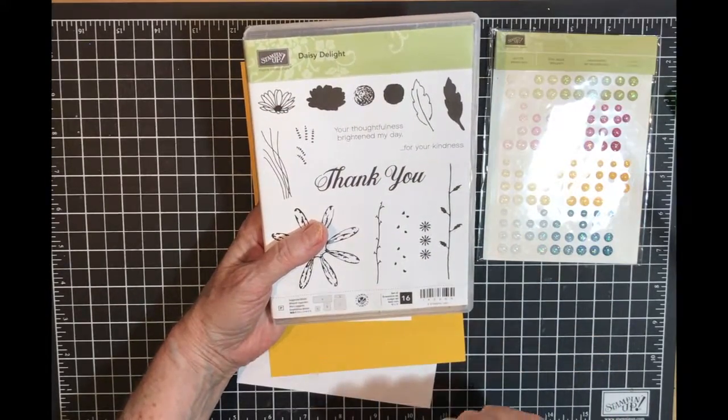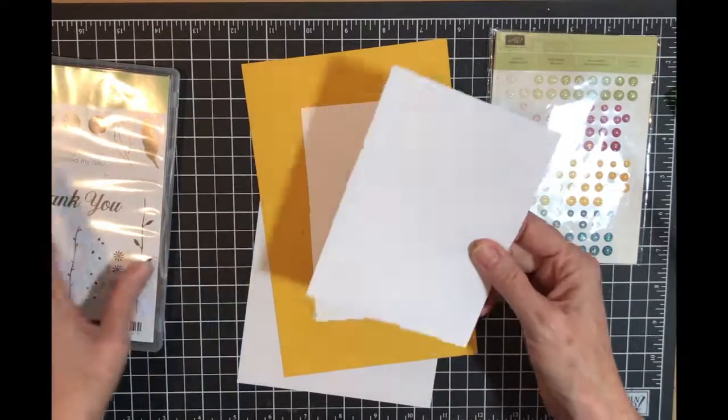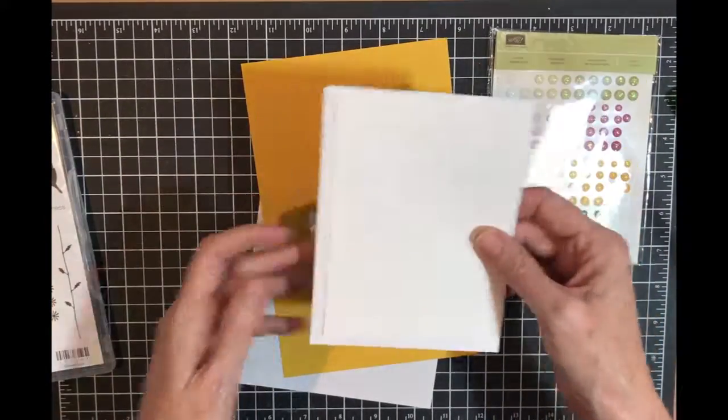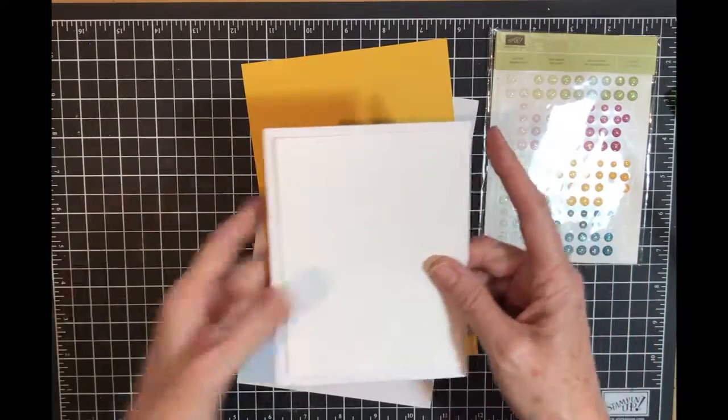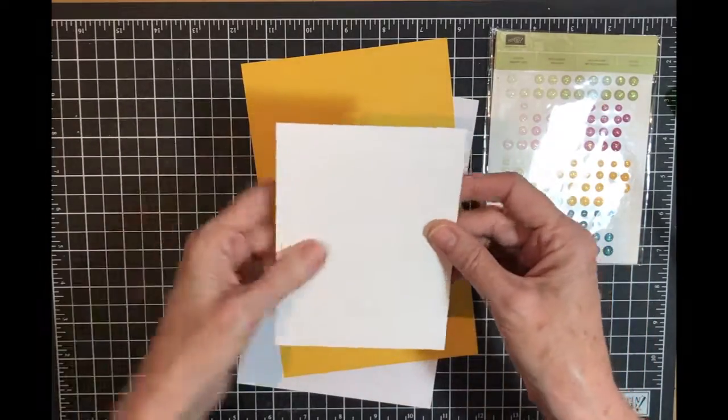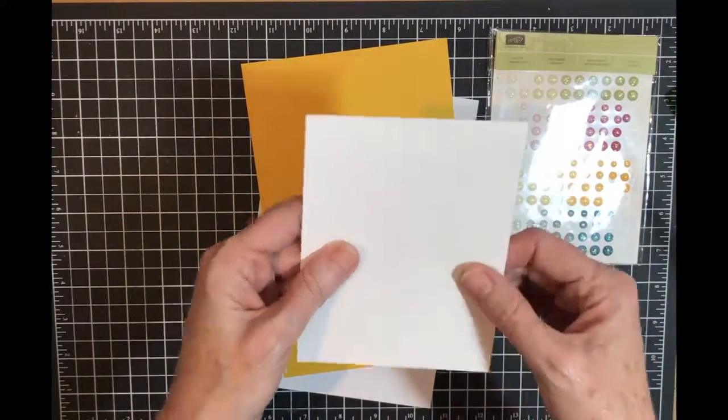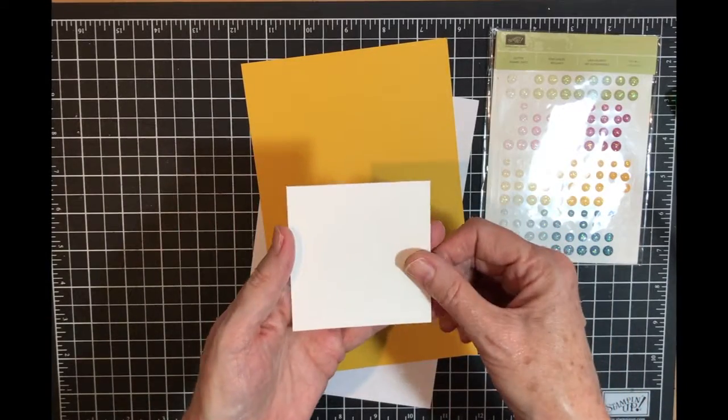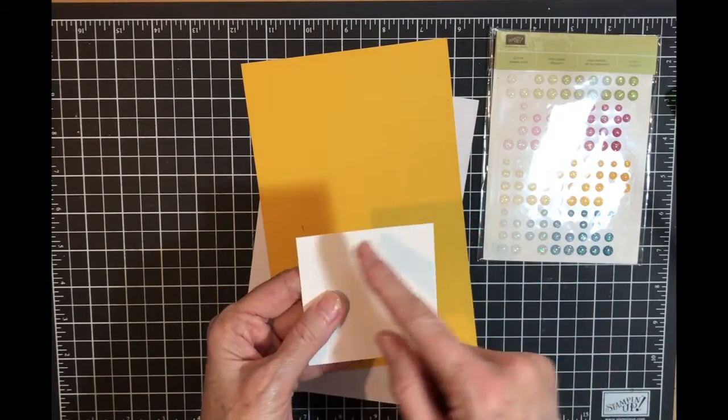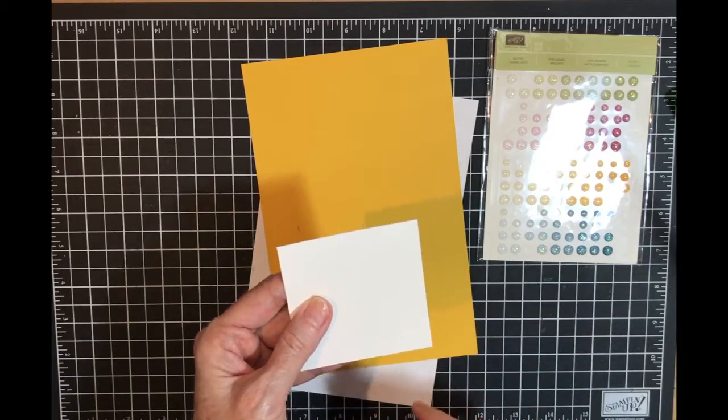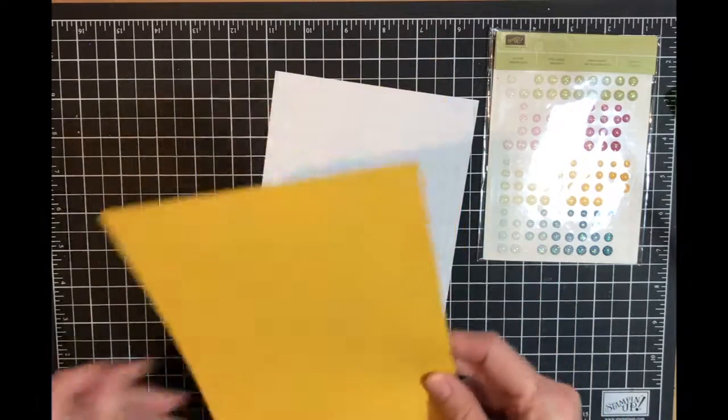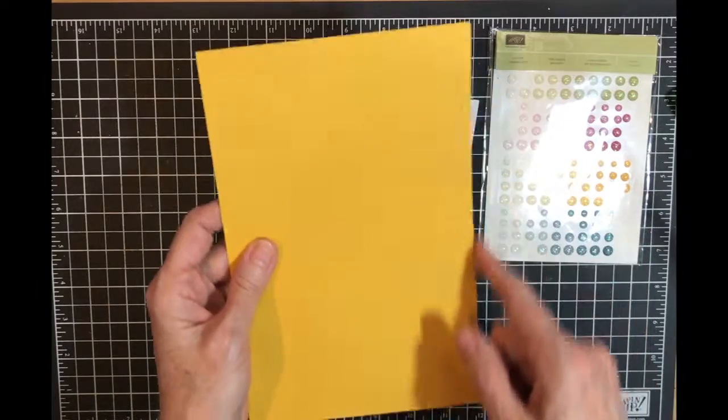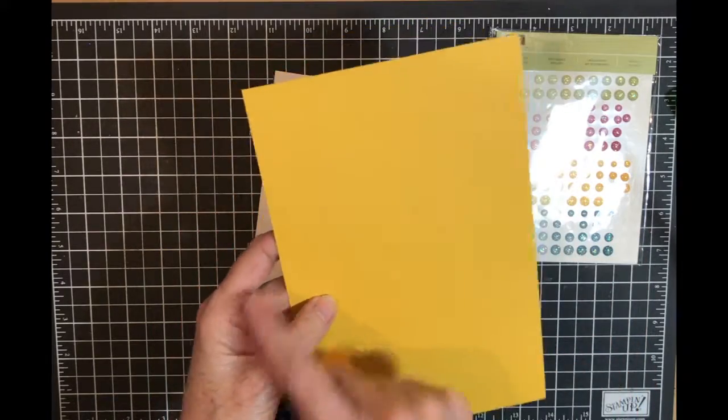I have my envelope, my piece of four by five and a fourth for the inside of my card. I have a piece of whisper white that's going to be on the front of my card and it is three by three. I have my card base which is five and a half by eight and a half scored at four and a fourth.